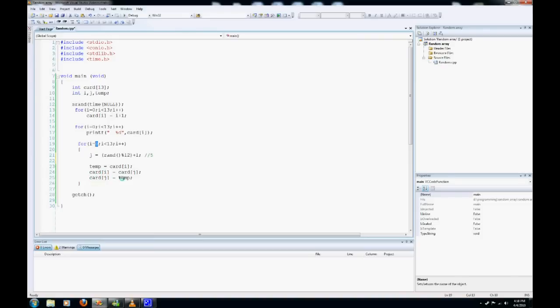Card j then equals temp, which is 1, and it does this 13 times and totally just jumbles what we have and turns it into a random order of non-sequential numbers.